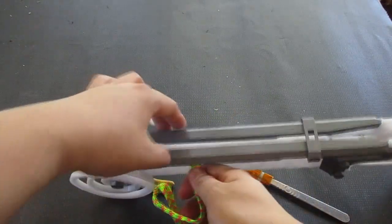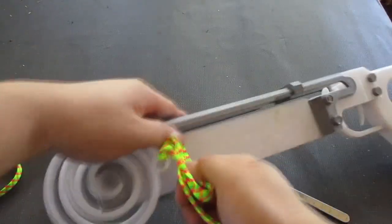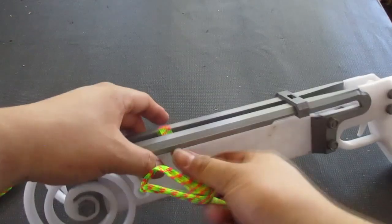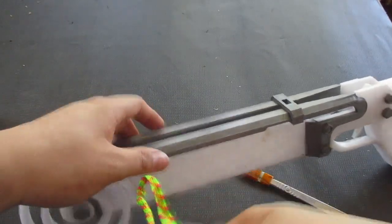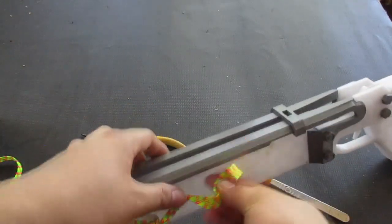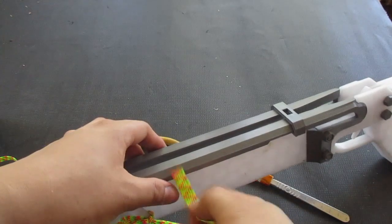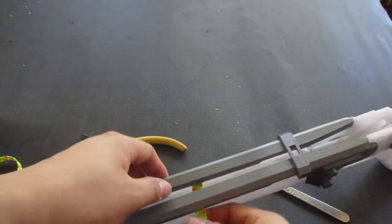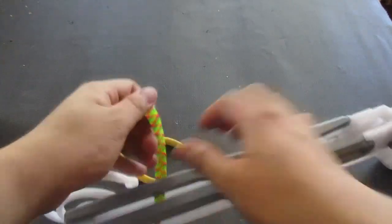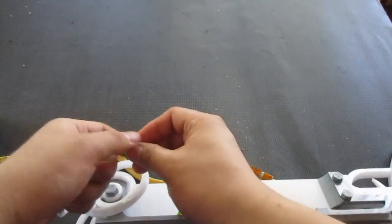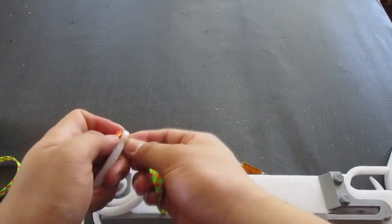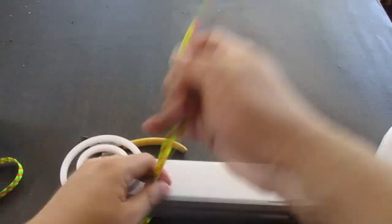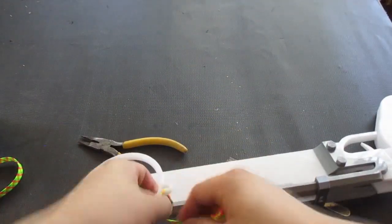And then, take your other string. Hook it through here. Through there. Hook it through there. And then, on to the next spring. And now, repeat.